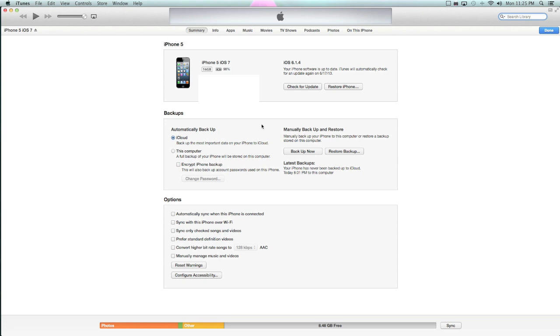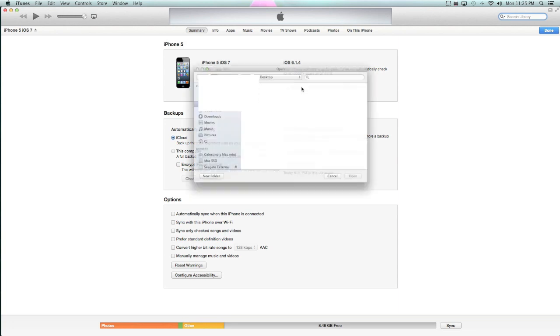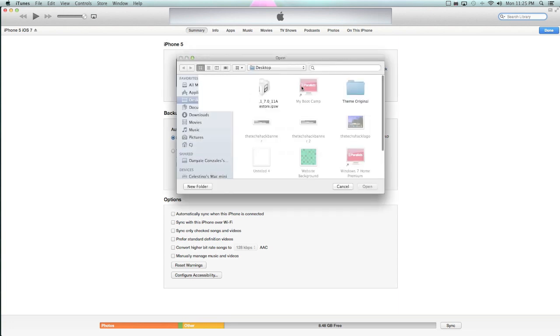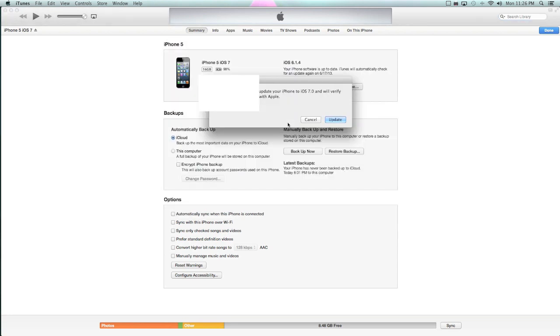So once you download that, the only thing you're going to do is on a Mac, you're going to hold Option. On a Windows, you're going to hold Shift. So hold that button and click on Check for Update. It's going to open up a window. You're going to click on the iOS 7 version that you want to do. I have iOS 7.0 Beta 1, and click Open.